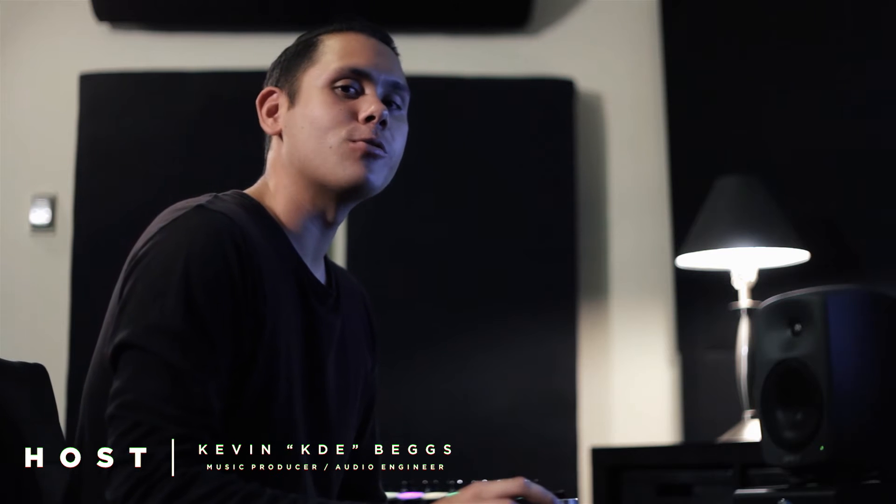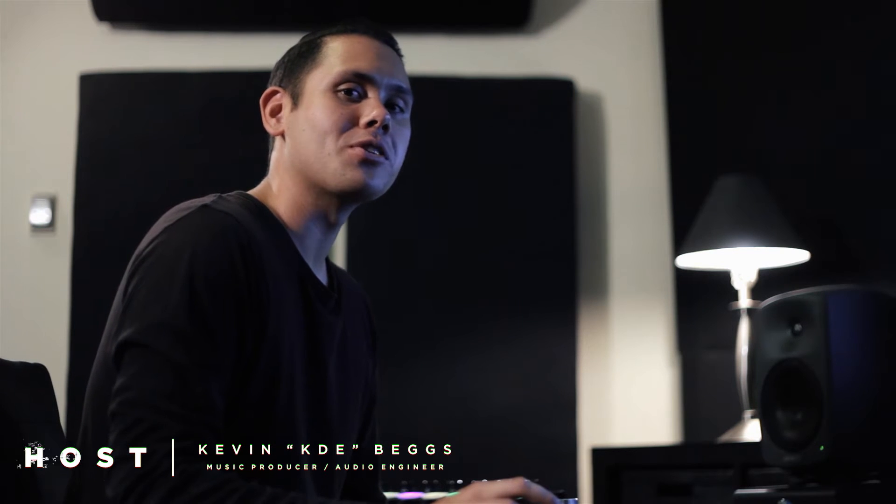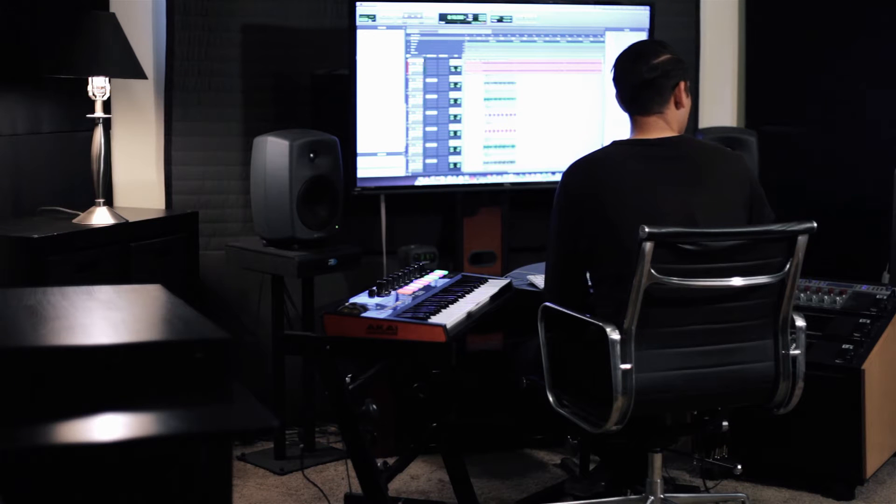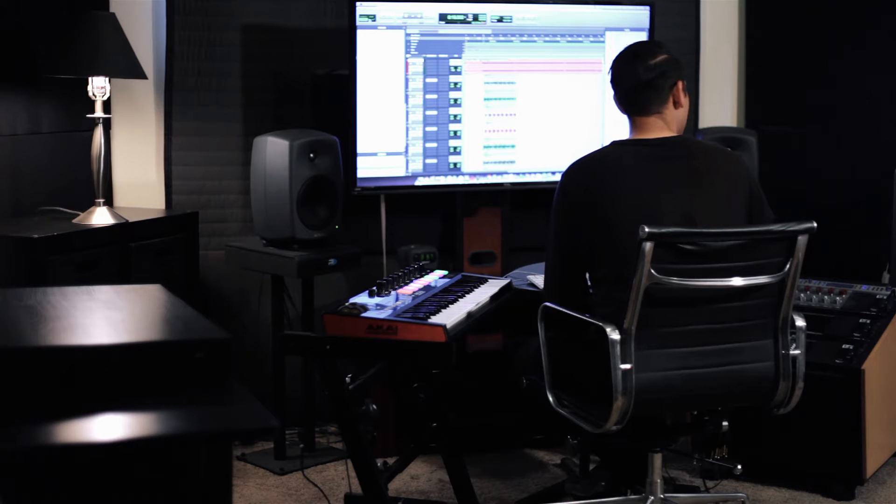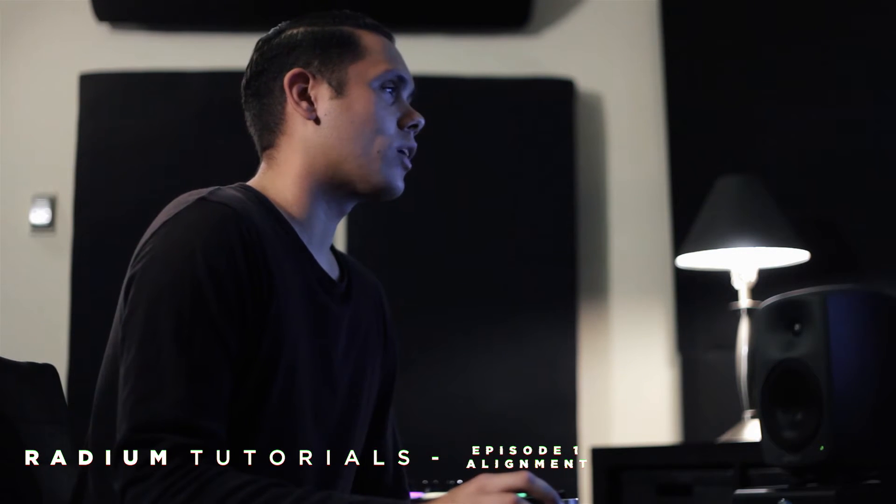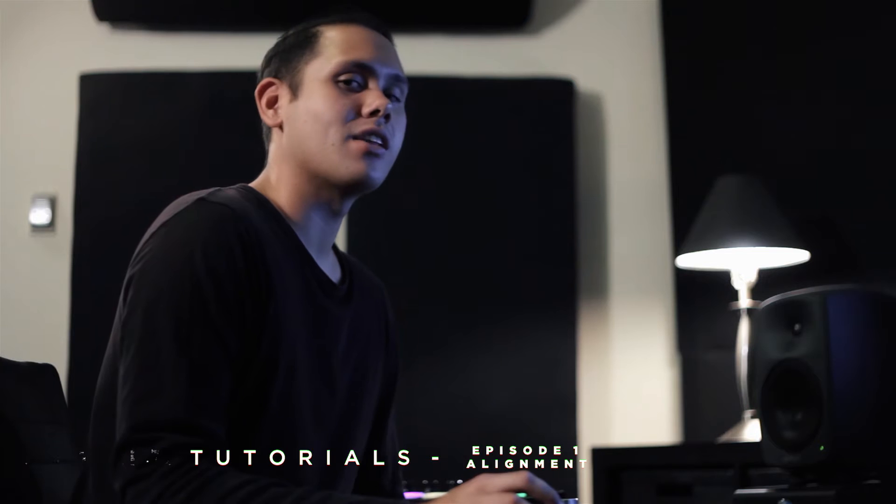Hey guys, KDE here for Writing Tutorials and today we're going to be taking a look at editing rap vocals. This is the first part in a multi-part series in which I'm going to take you guys through editing and mixing the full song. Today we're going to be specifically looking at aligning rap vocals and this is usually one of the first processes that I do before I even begin to mix the song.